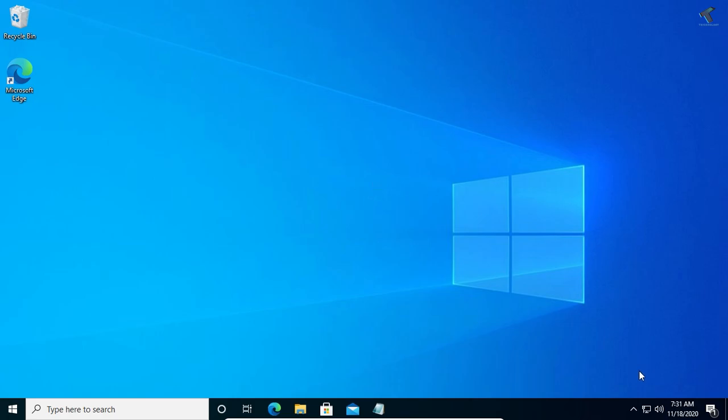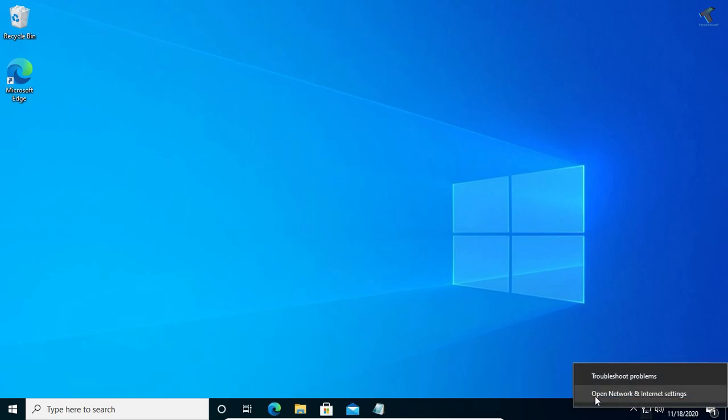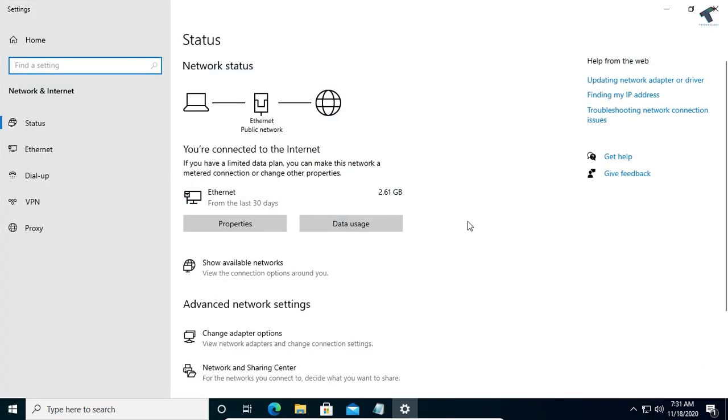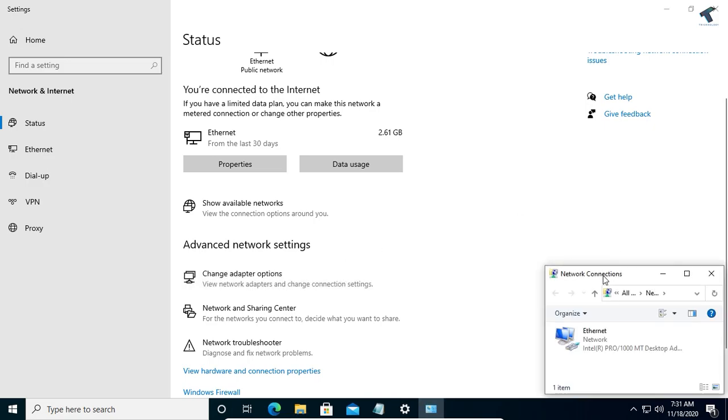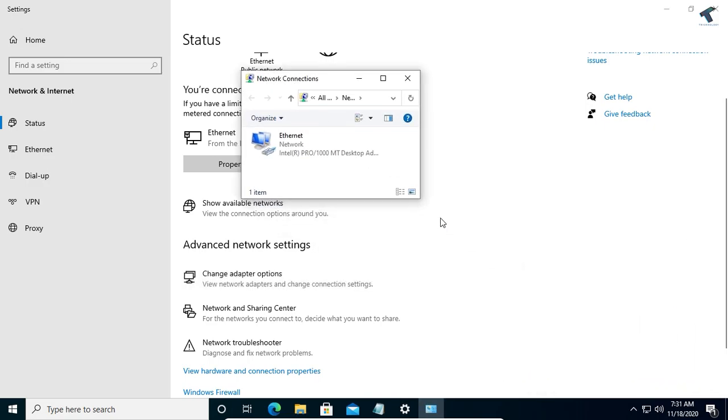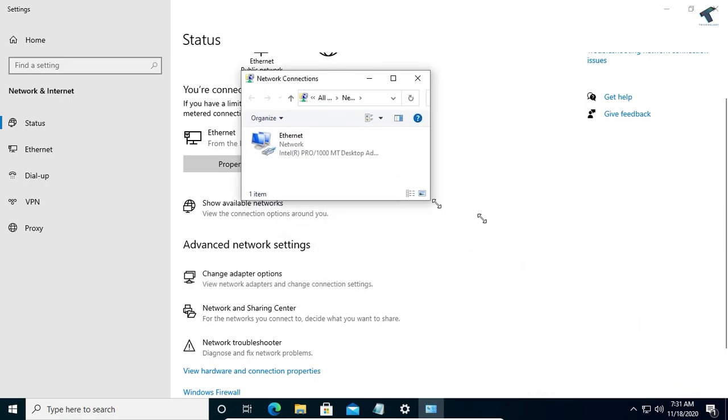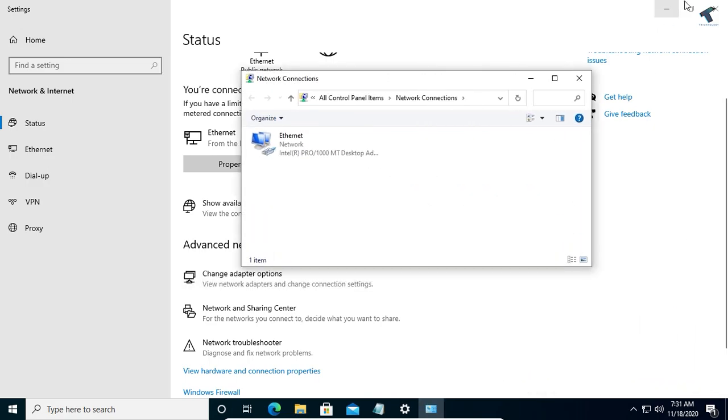First of all, I need to go to my network adapter settings. Just right-click over there and click on open network and internet settings. Once you get the screen, click on change adapter option. You will get a network connection window.